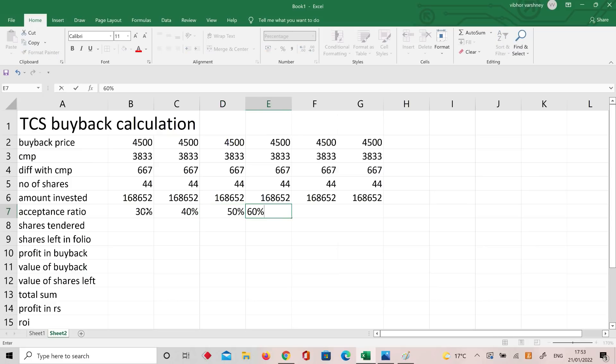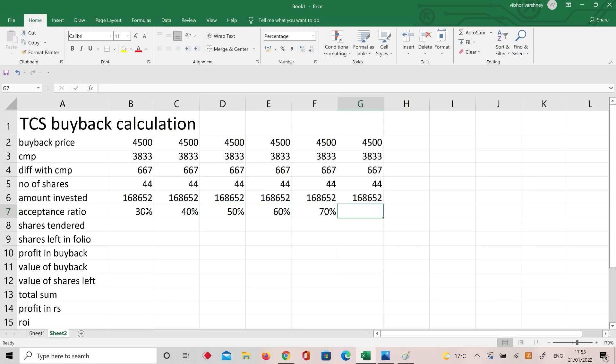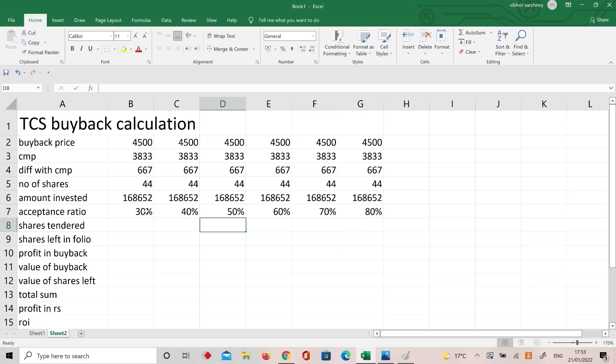...acceptance ratio scenarios of 60%, 70%, and let's also calculate 80%. So scenarios: 30%, 40%, 50%, 60%, 70%, perfect. Now, shares standard — meaning how many of your shares will go into the buyback: I have 44 shares.